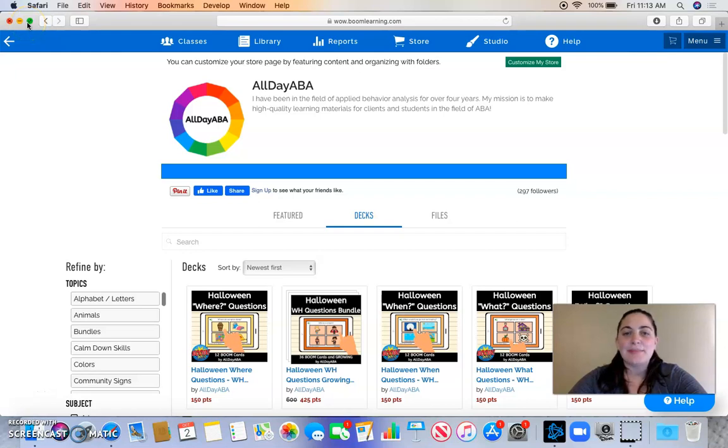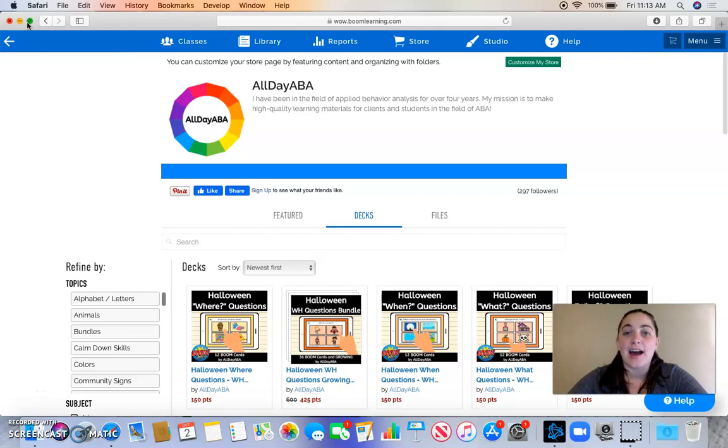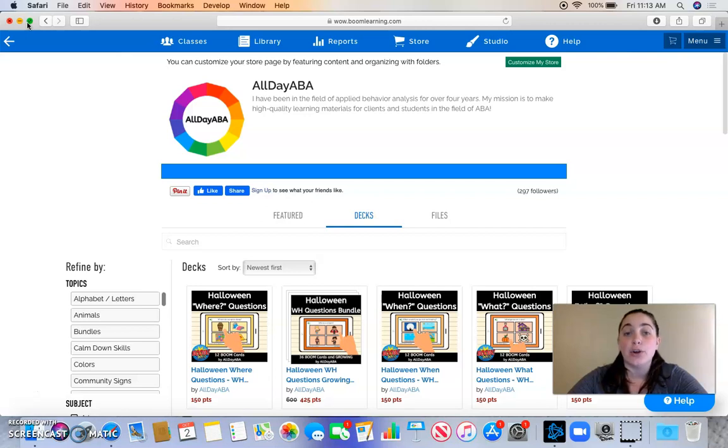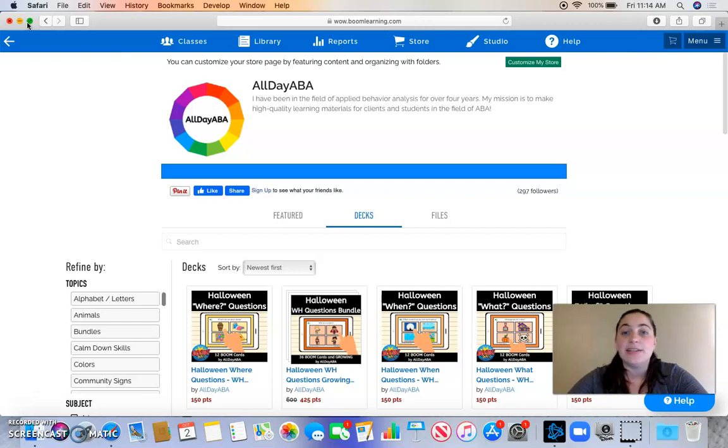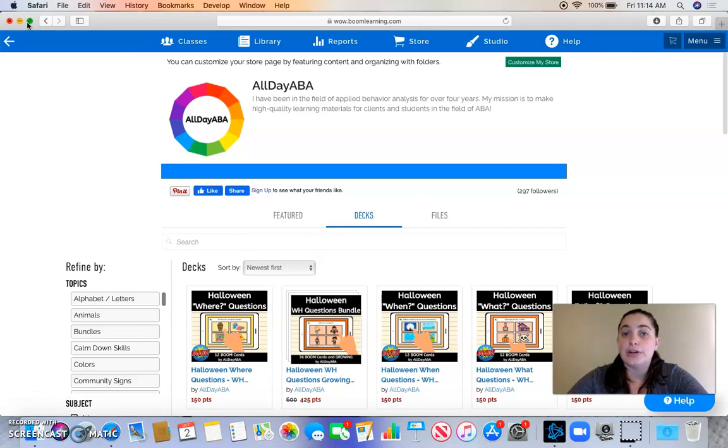Hi everybody, I'm Kayla from AlldayABA. To show my gratitude for passing a hundred subscribers on YouTube, I'm going to give you a tutorial about how to print your Boom cards. Some of you might use Boom cards already, but did you know that you can print them out? I didn't at first, so I want to help you all learn how to. I'm going to go ahead and get started.